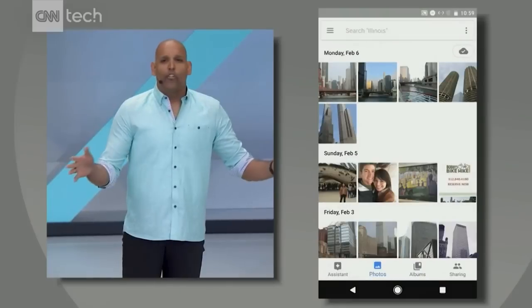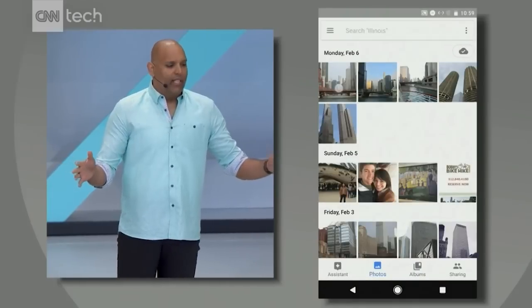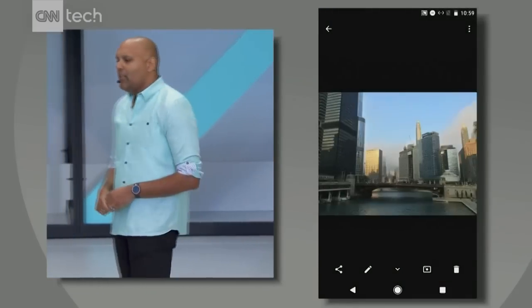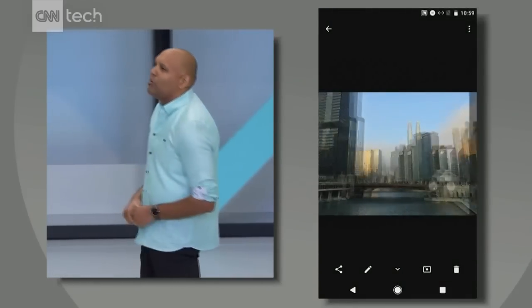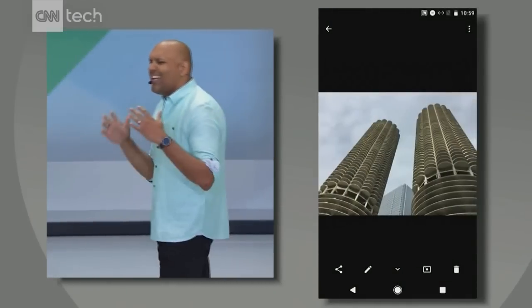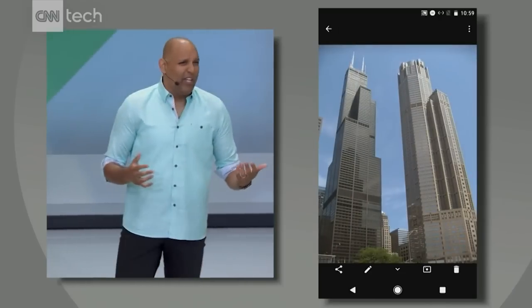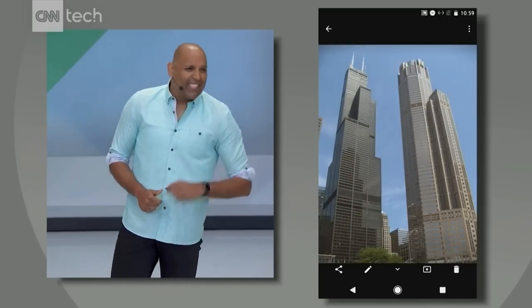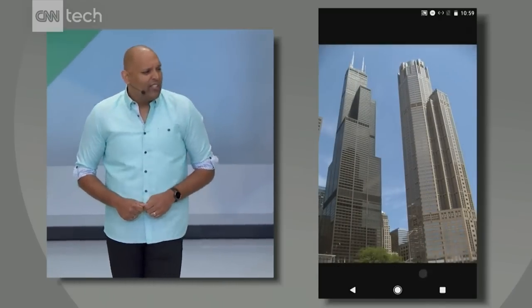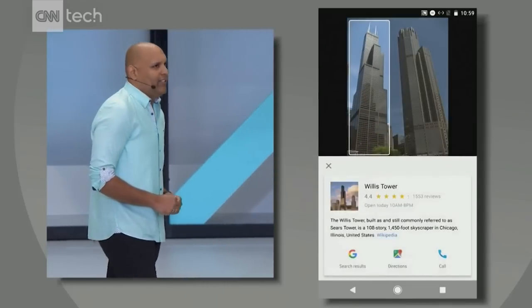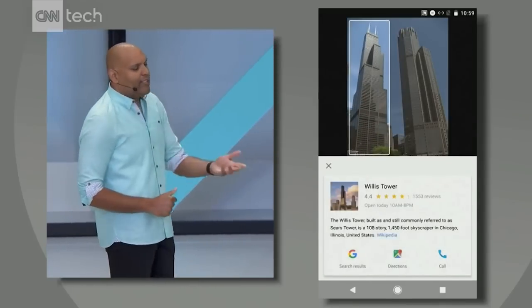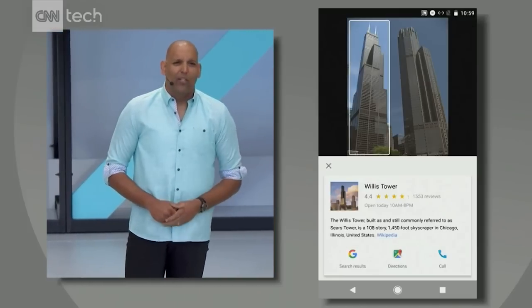We're bringing Google Lens right into Google Photos. Let me show you. Say you took a trip to Chicago — there's some beautiful architecture there, and during your boat tour down the Chicago River you took lots of photos. But it's hard to remember which building is which later on. Now, by activating Lens, you can identify cool buildings in your photos, like the second tallest skyscraper in the West, Willis Tower.